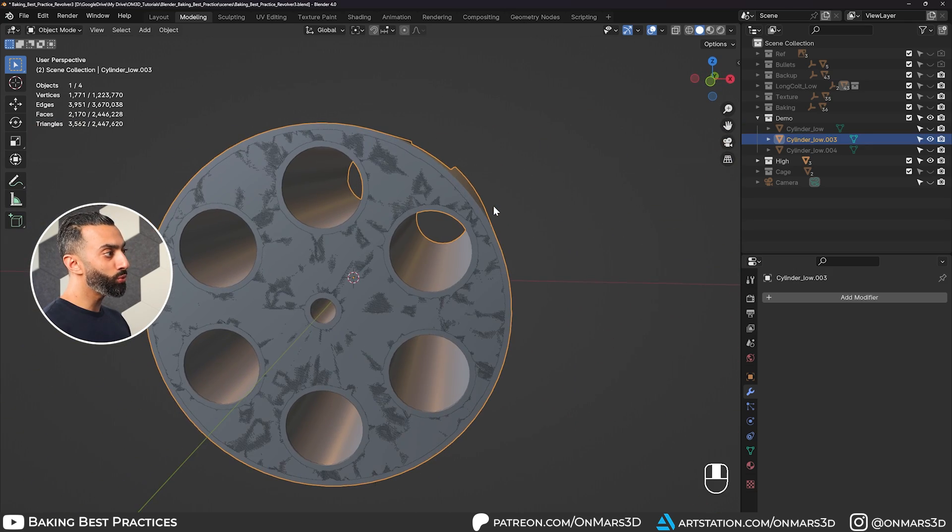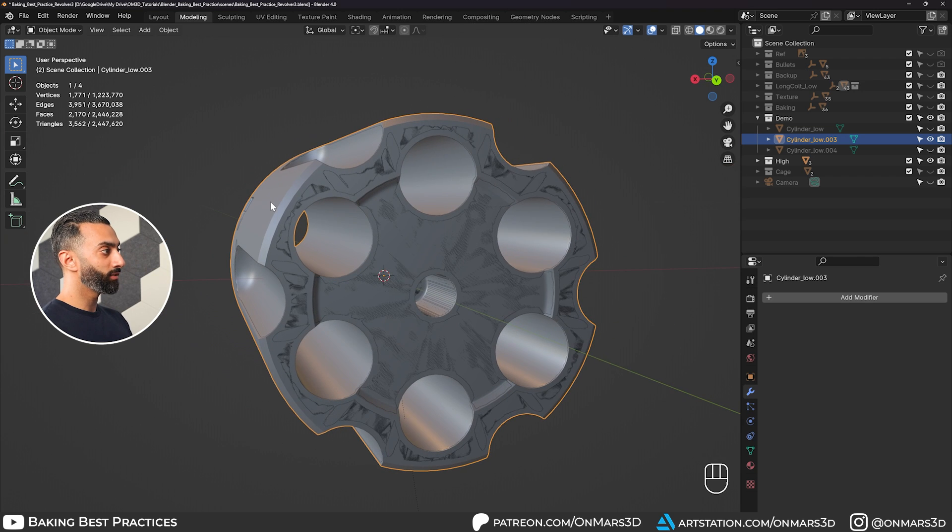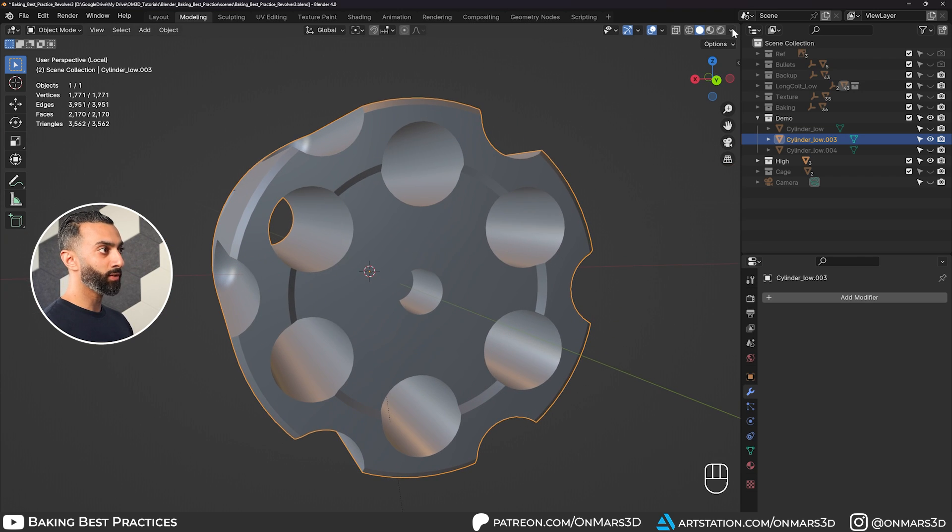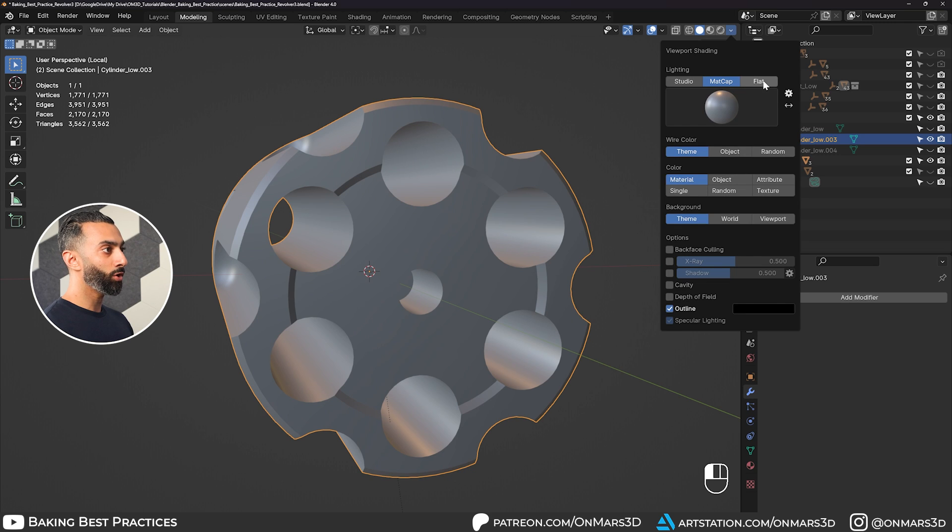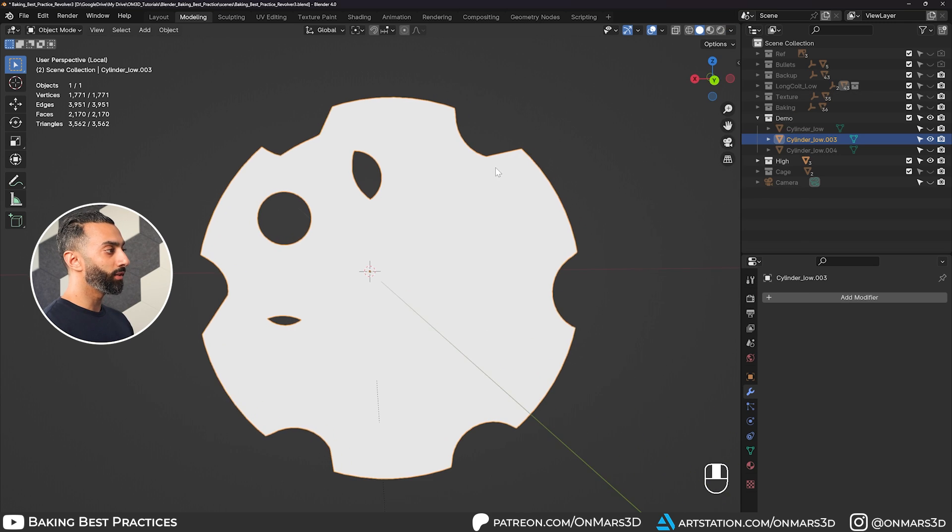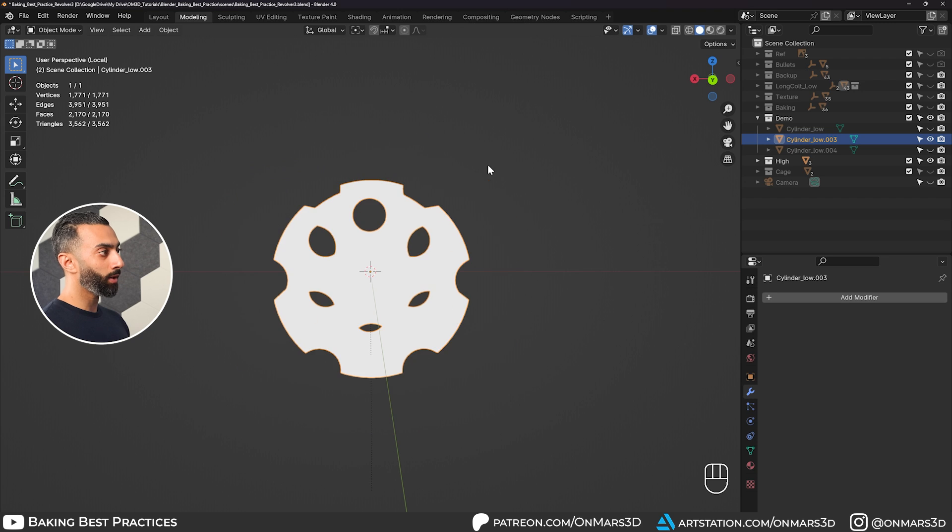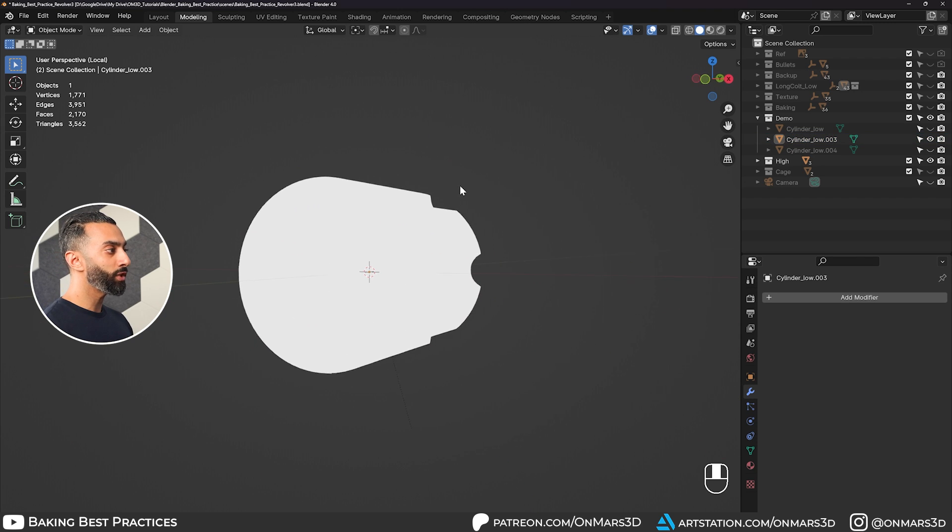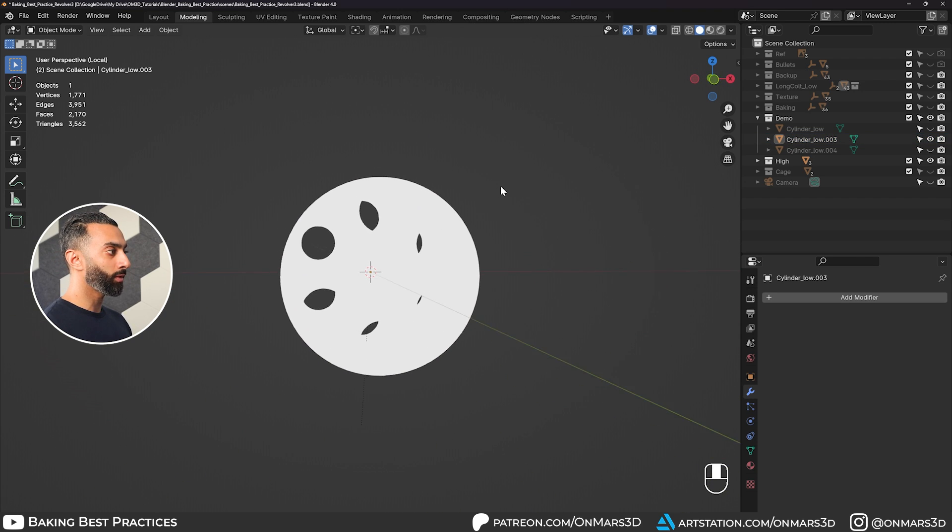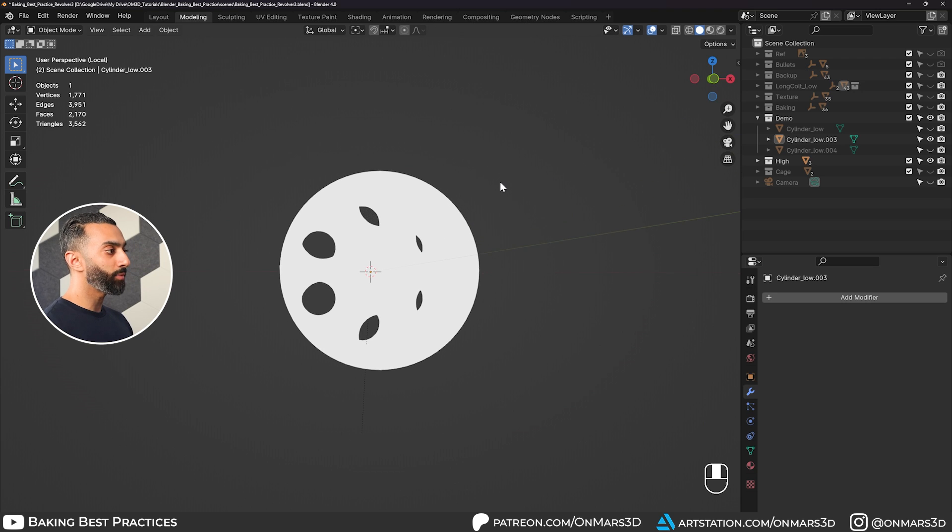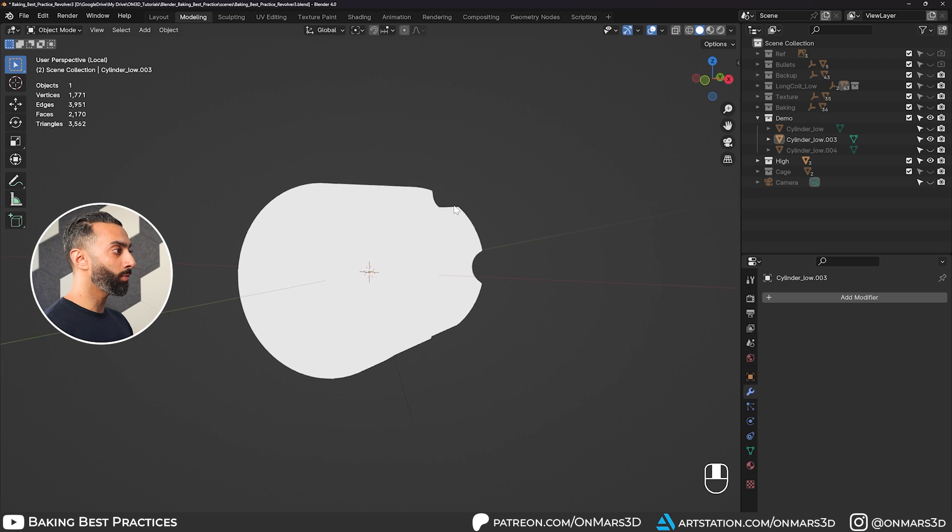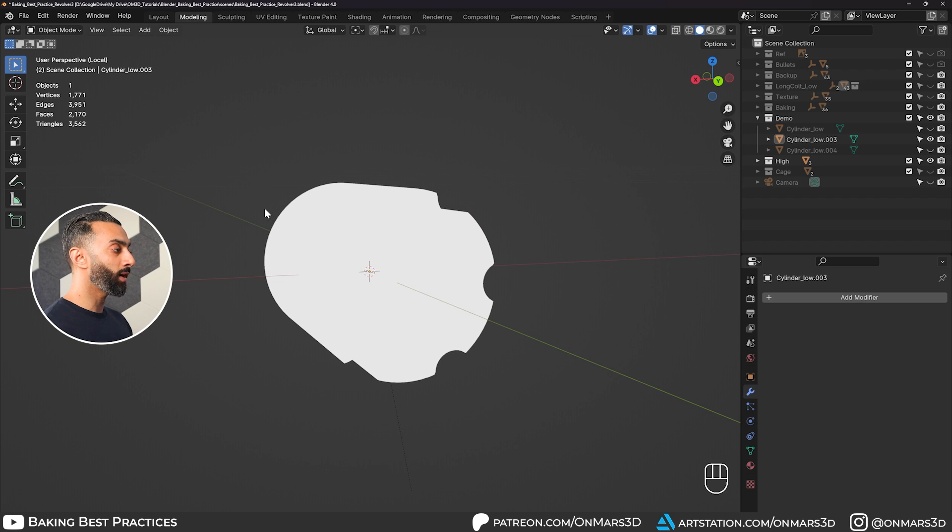One really good way to do that is selecting your model and going and isolate with forward slash on the numpad and go into flat mode. This will allow you to view the model completely shadeless. So that way you're only looking at the silhouette of the model. I'm constantly checking the overall silhouette and the flat shaded mode to make sure it looks as good as possible.